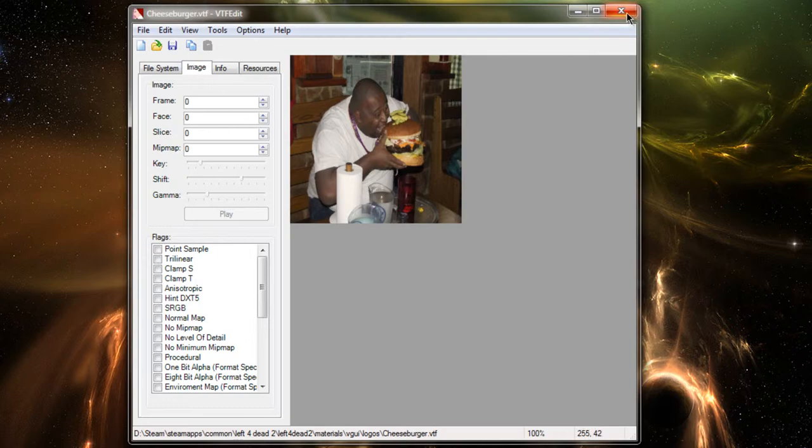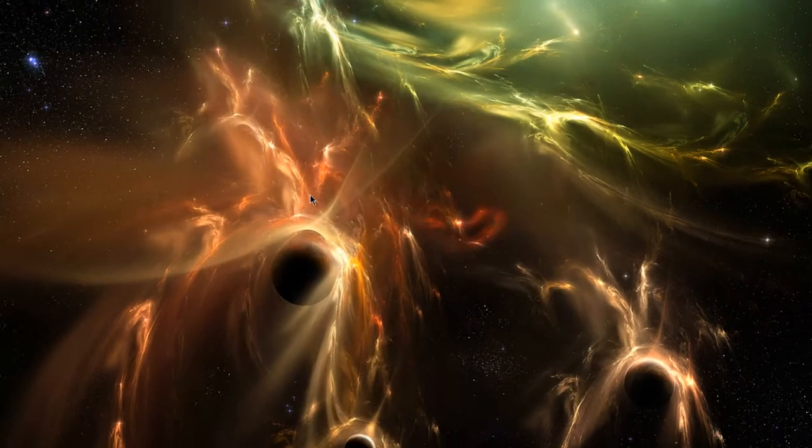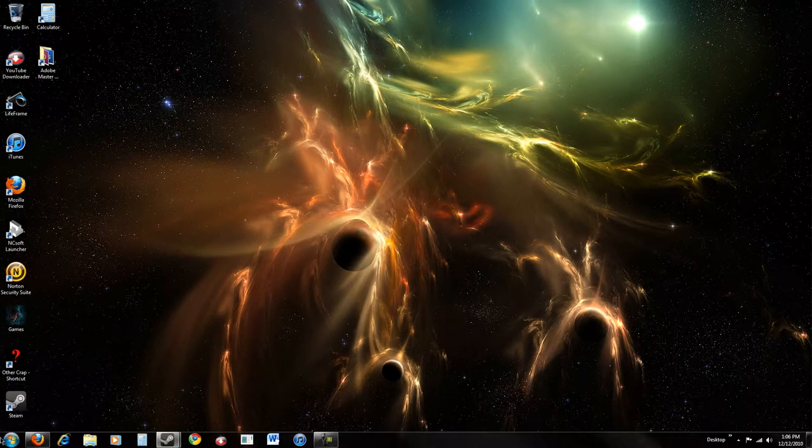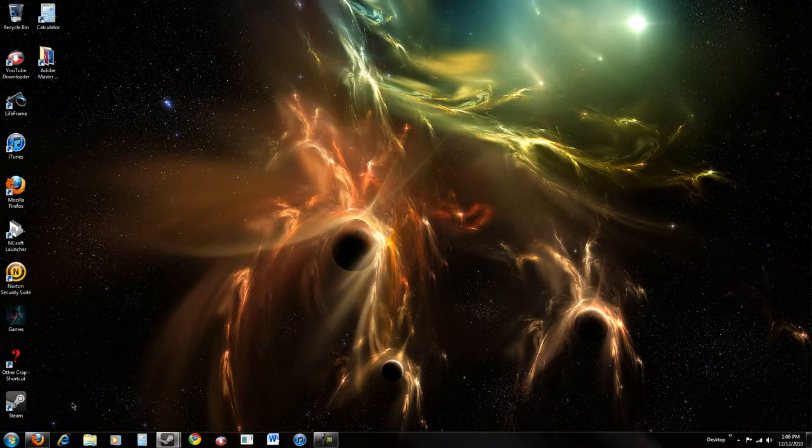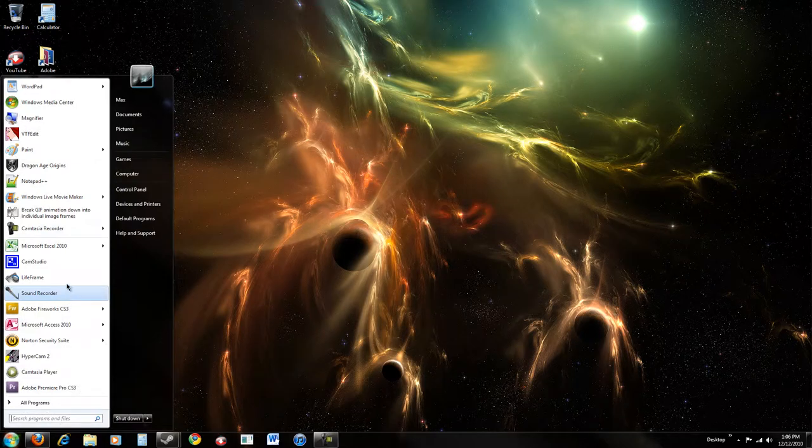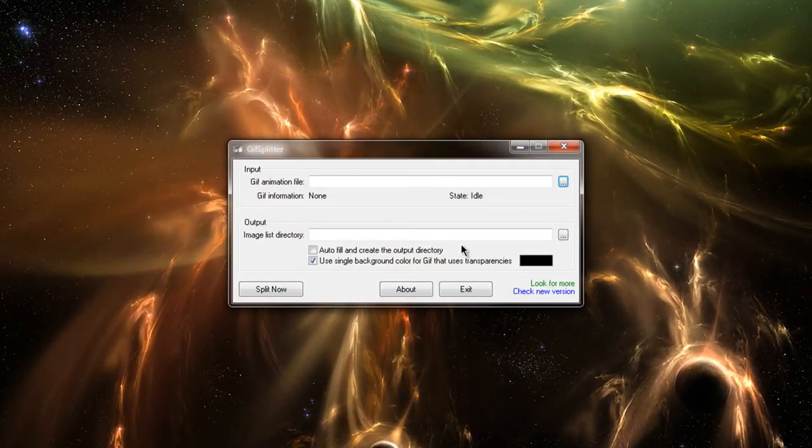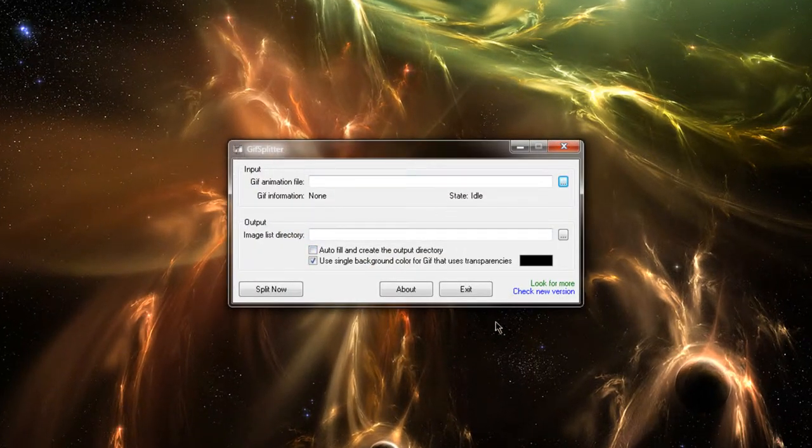The second part of this tutorial is to get an animated spray to work, and for that we're going to need another program called GIF Splitter. The download link, again, is in the description, and when you install it and start it up, you're going to have this.